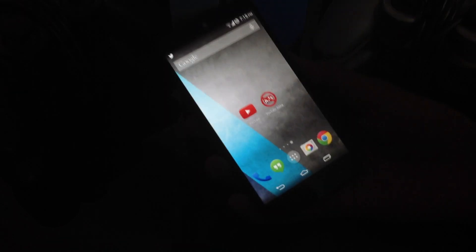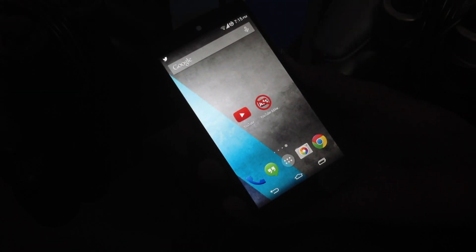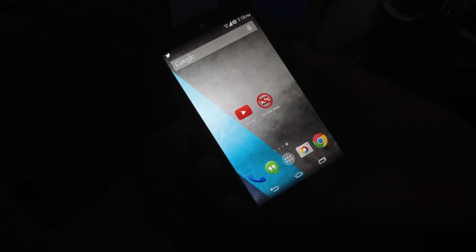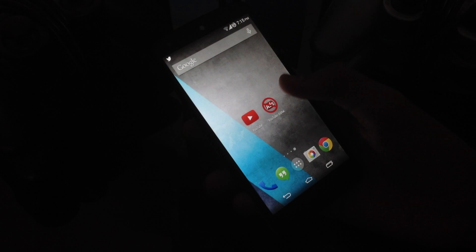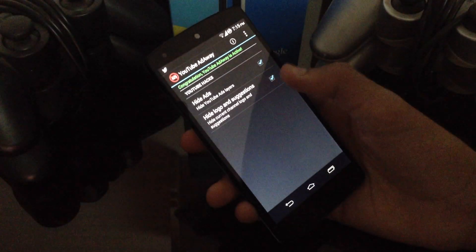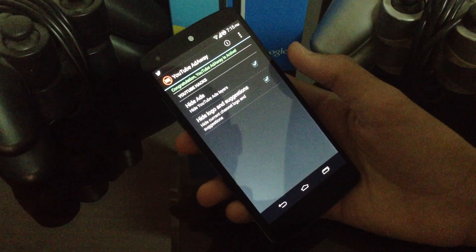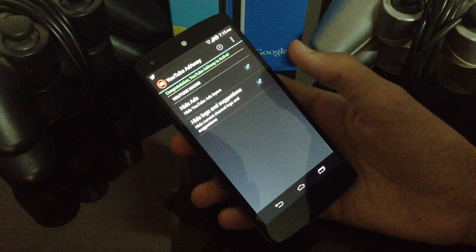Hello guys, in this video I'm going to review the Xposed module called YouTube Ad Away, which is supposed to hide ads from YouTube.